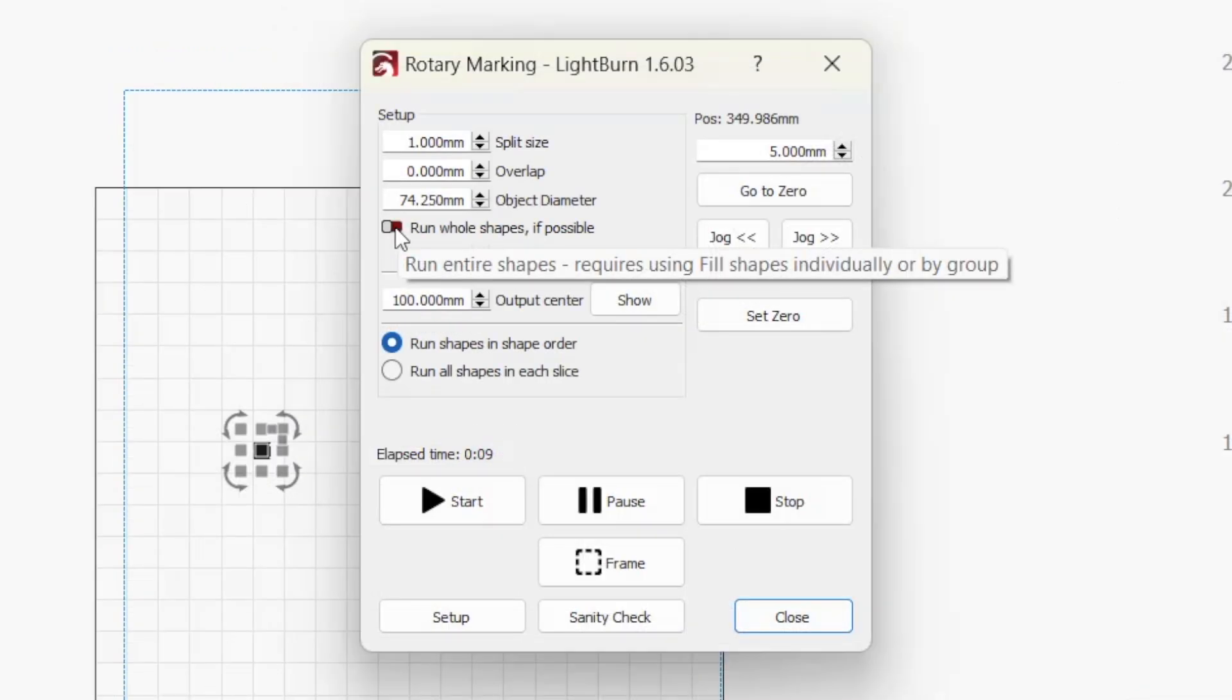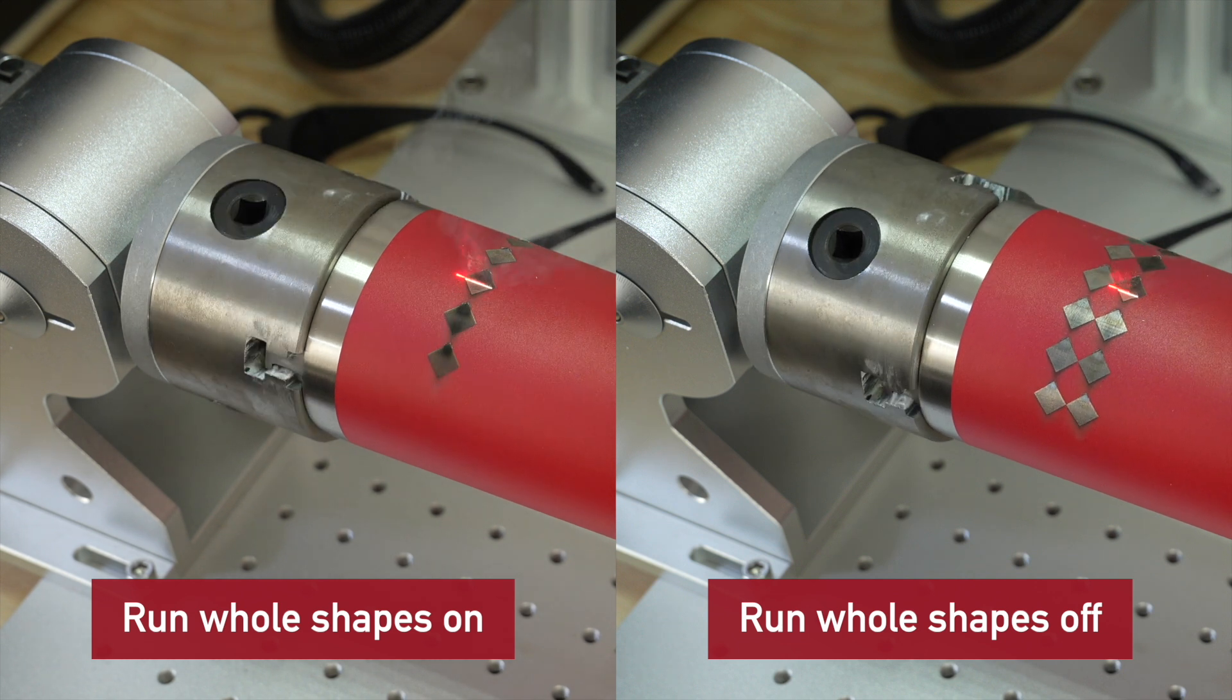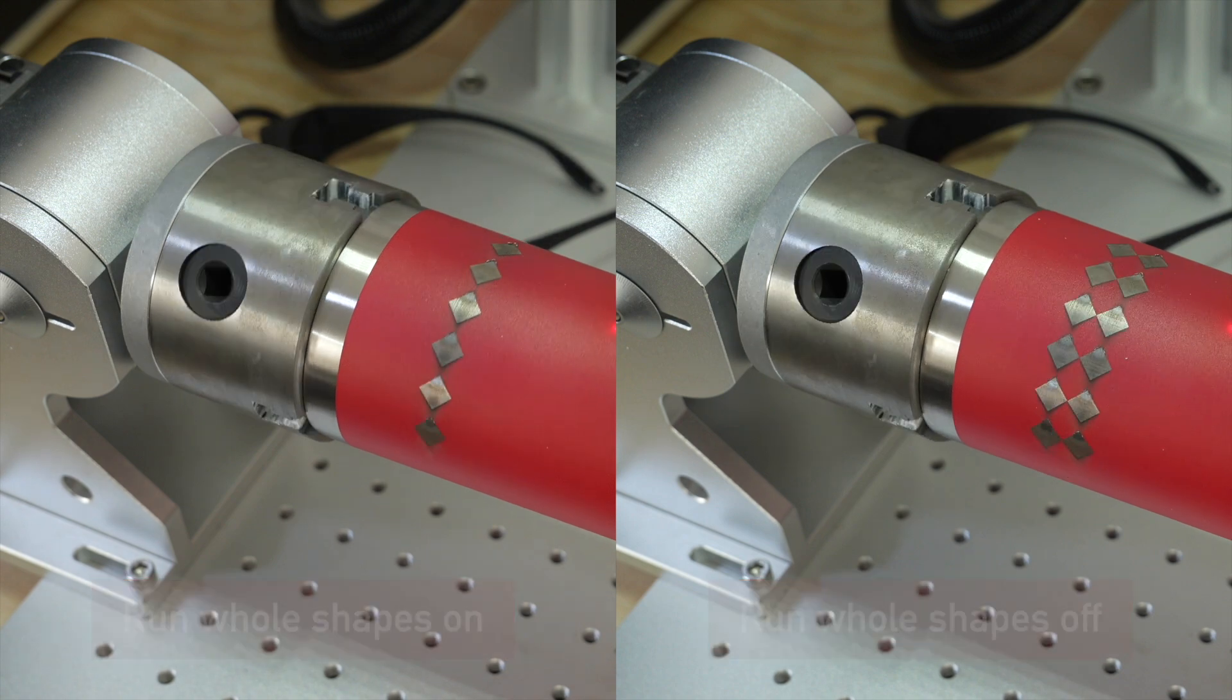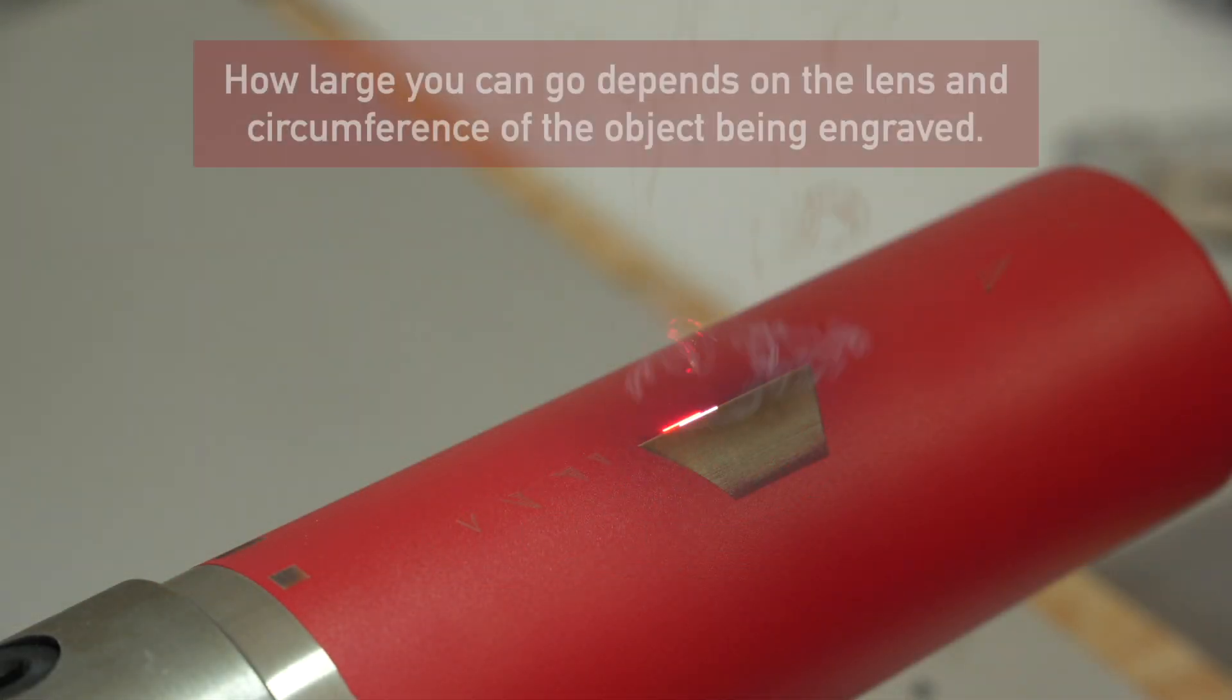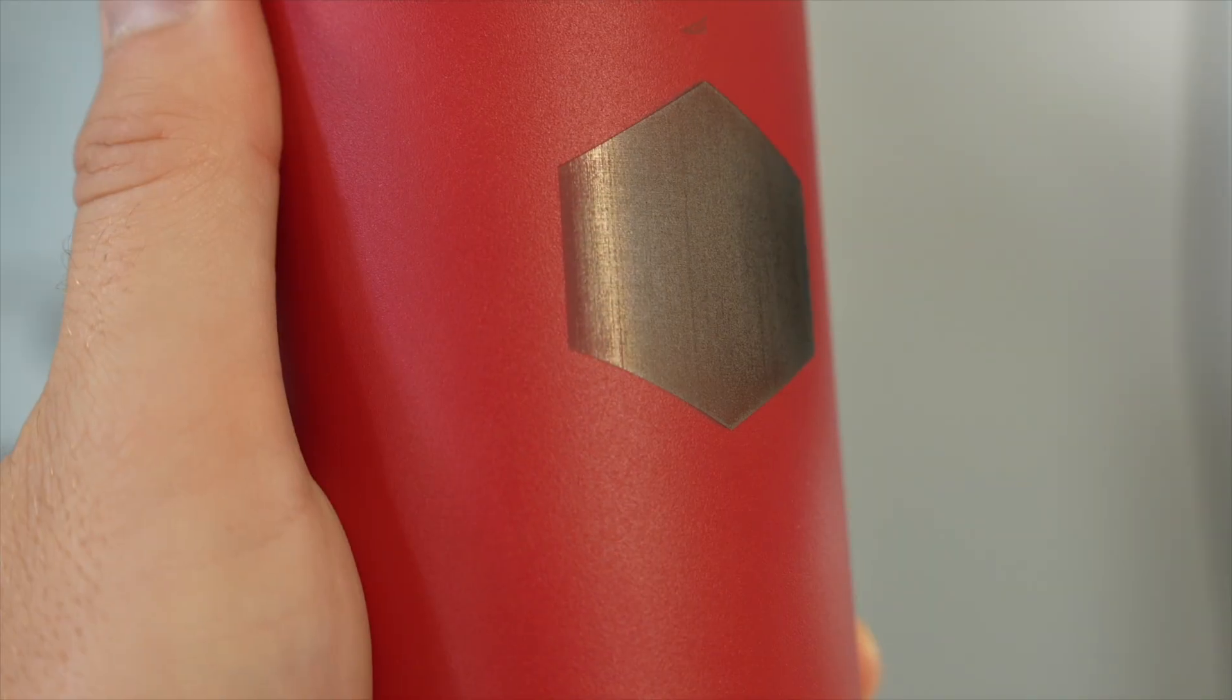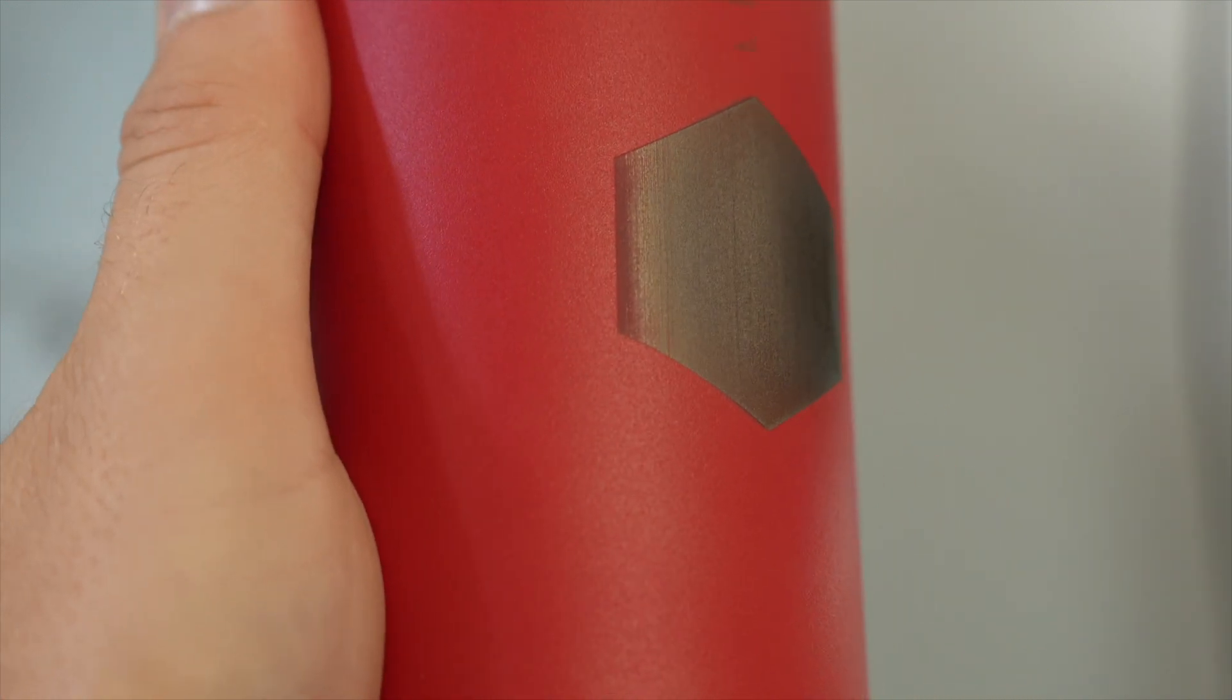Run whole shapes if possible tells Lightburn to create splits in such a way that shapes are not broken into segments. The rotary will jog to the center of each valid shape and mark it in its entirety. This can produce a higher quality finish without gaps or misalignment within shapes. When enabled, you can specify the max shape size you want this setting applied to. Any object larger than this size will be split into segments. Going with too big of a value here can lead to the laser's beam going out of focus while it marks the edges of a larger shape. This is caused by the curved surface of the object on your rotary and may result in lighter engraving or no marks at all.